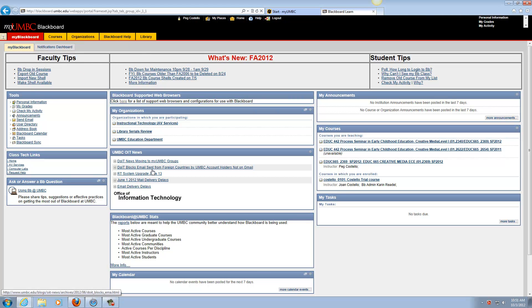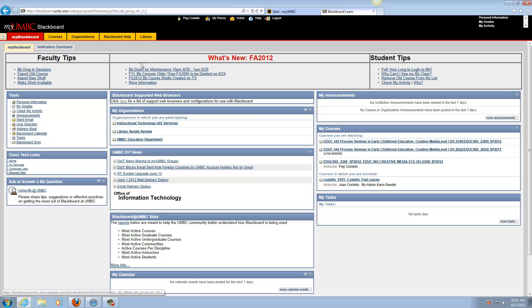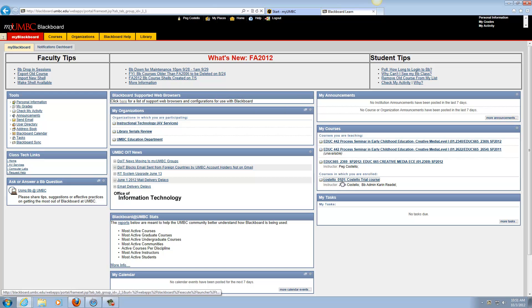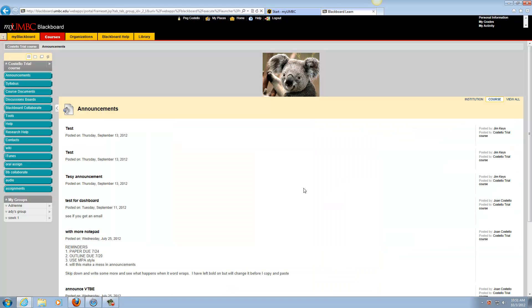How do I submit a SafeAssign assignment? You've logged into Blackboard and you're at your My Blackboard page. Go to the My Courses area and find the class that you're enrolled in where you want to do the assignment.